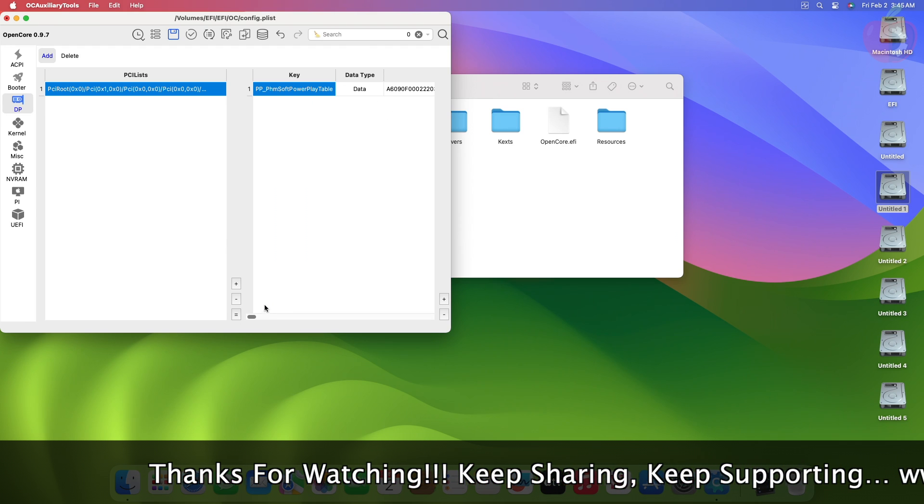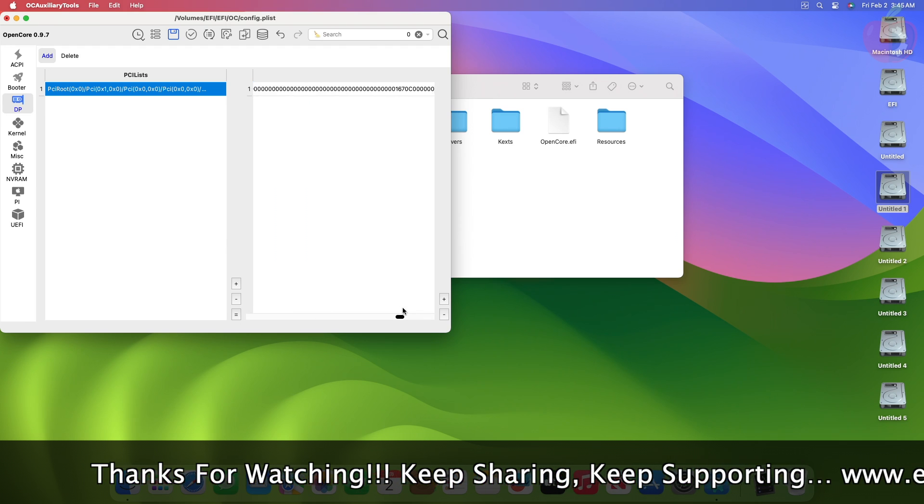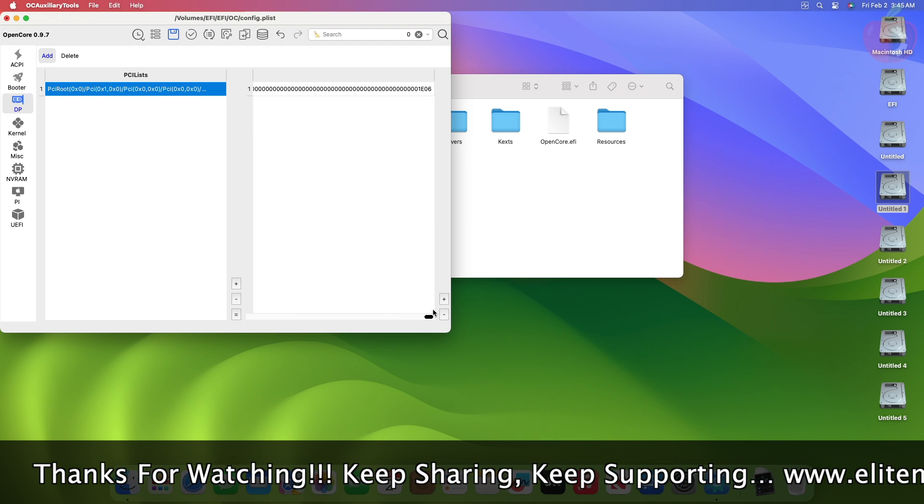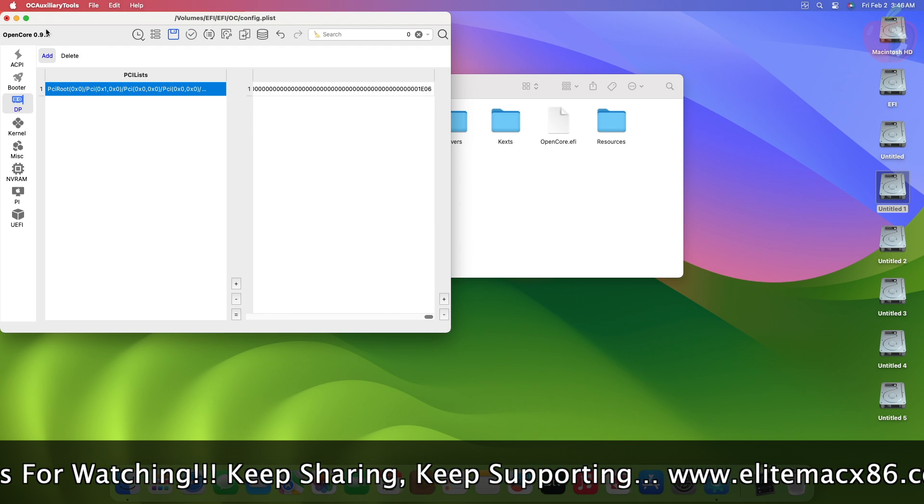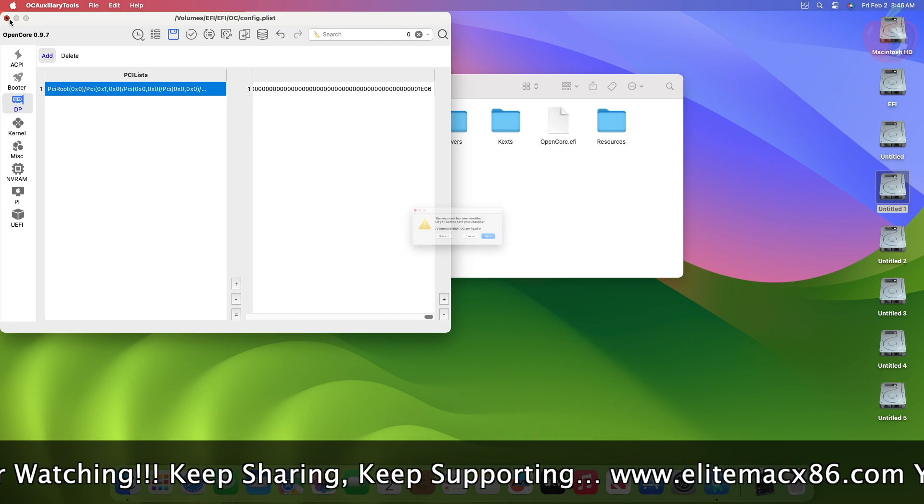And now, verify the changes made, and save the config plist file, and restart your Hackintosh.